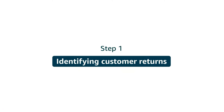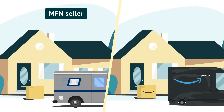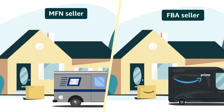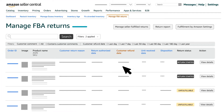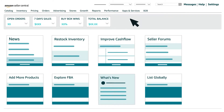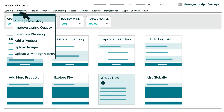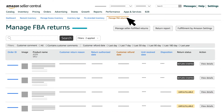Let's first discuss where you can find the customer return information. Whether you are a Merchant Fulfilled Network or MFN seller, or Fulfillment by Amazon or FBA seller, you can find a list of returned FBA items in your Manage FBA Returns Dashboard. To access the dashboard, go to the Inventory tab, choose Inventory Planning from the menu, and click on Manage FBA Returns.